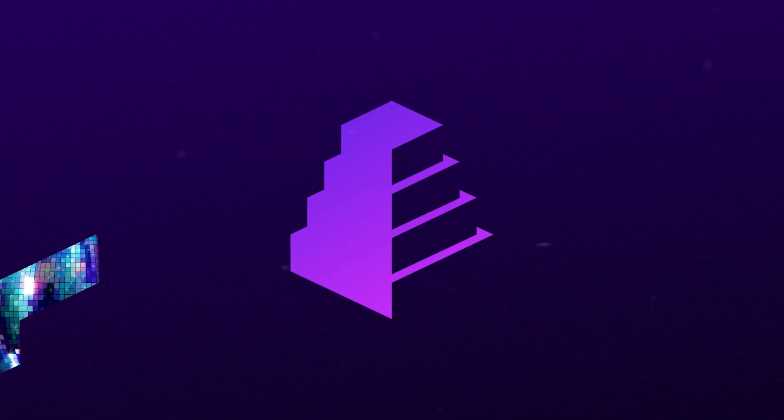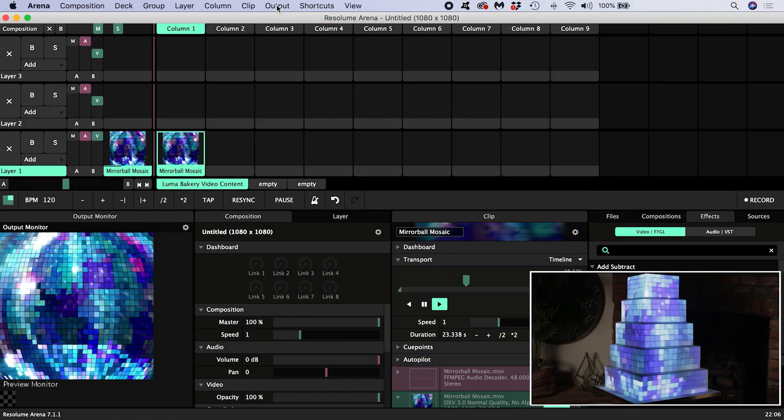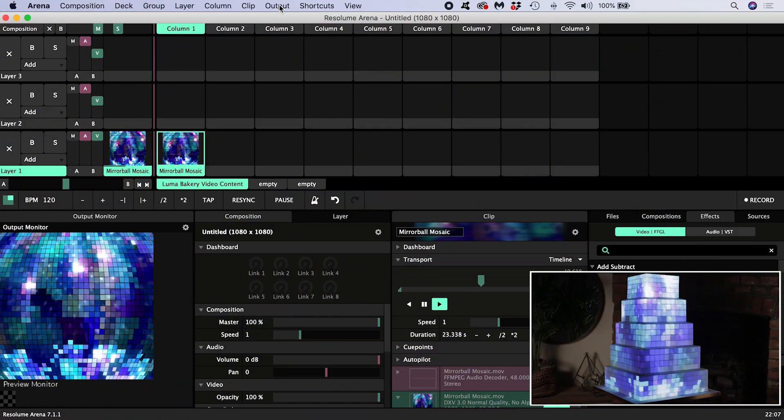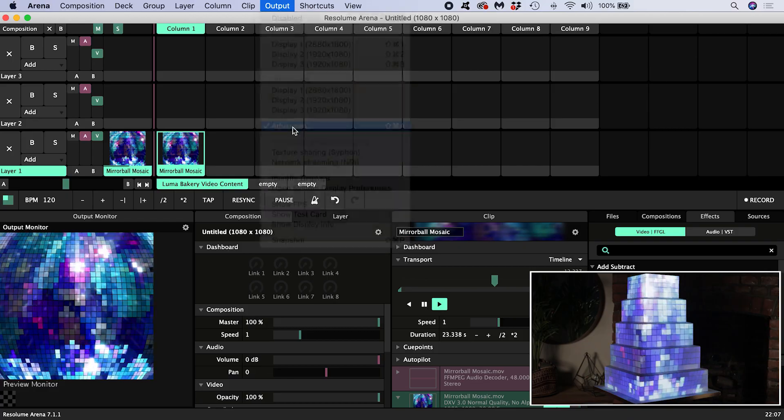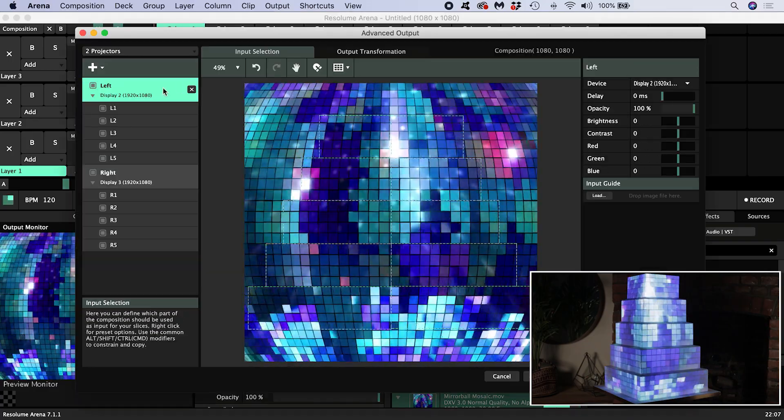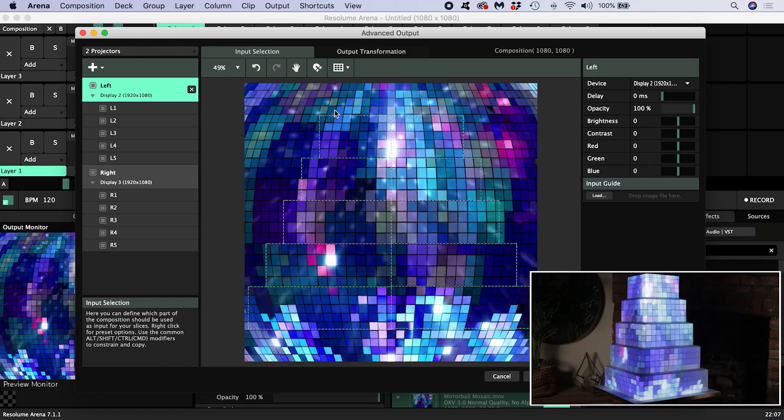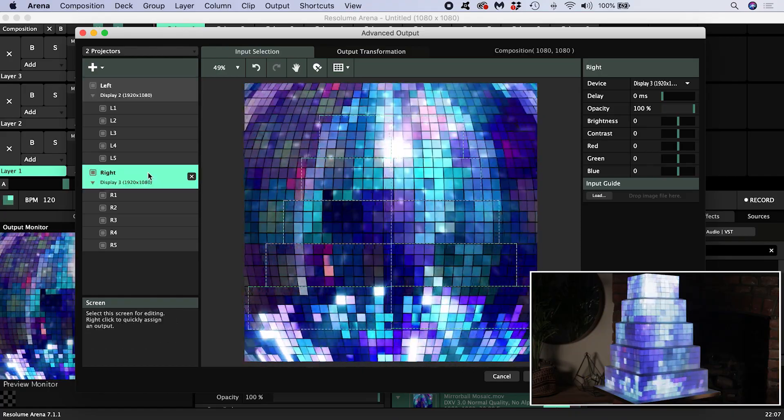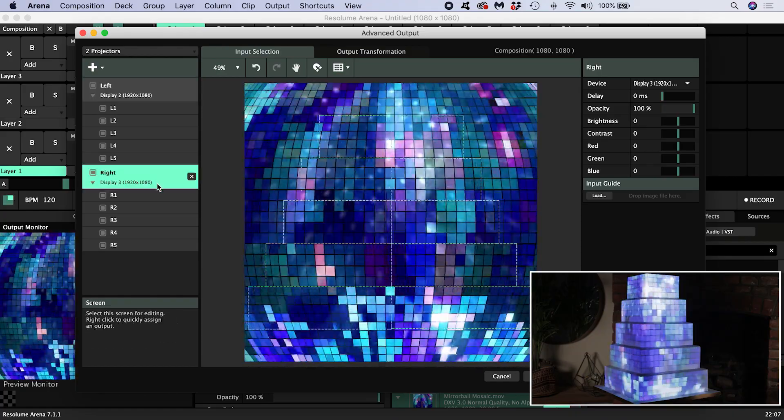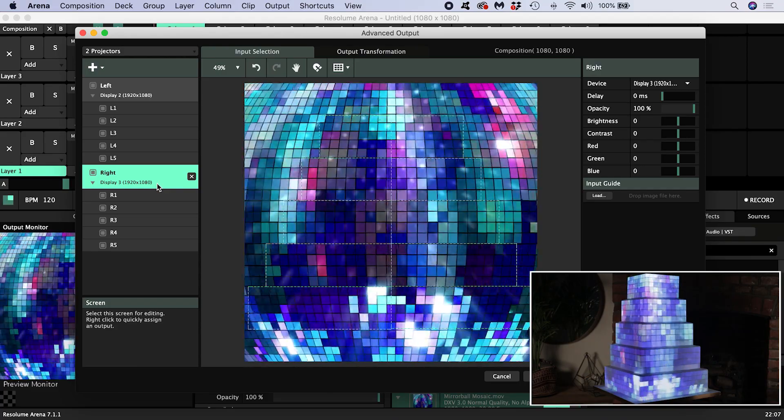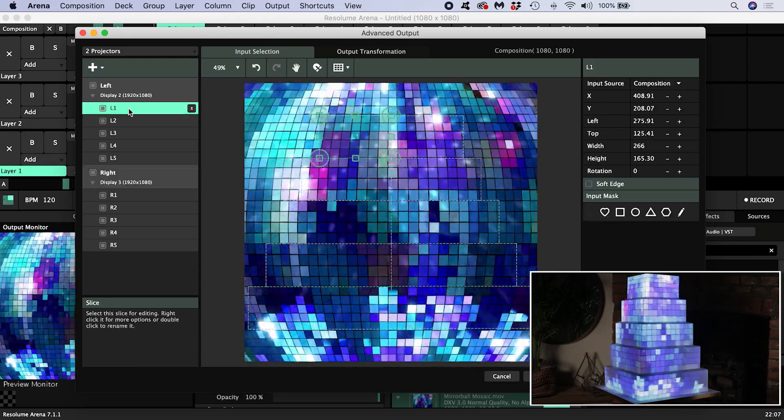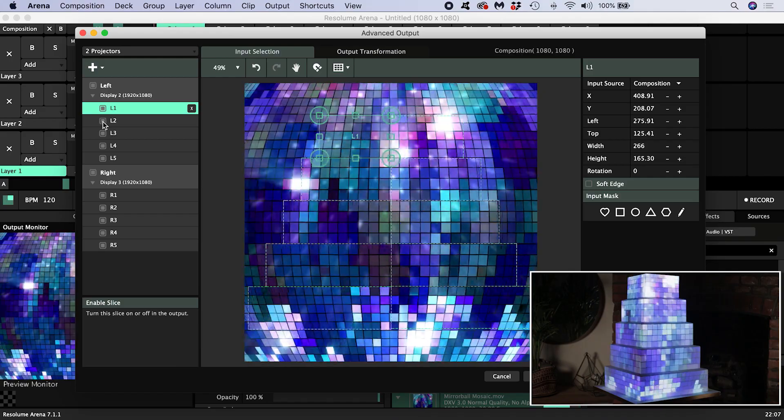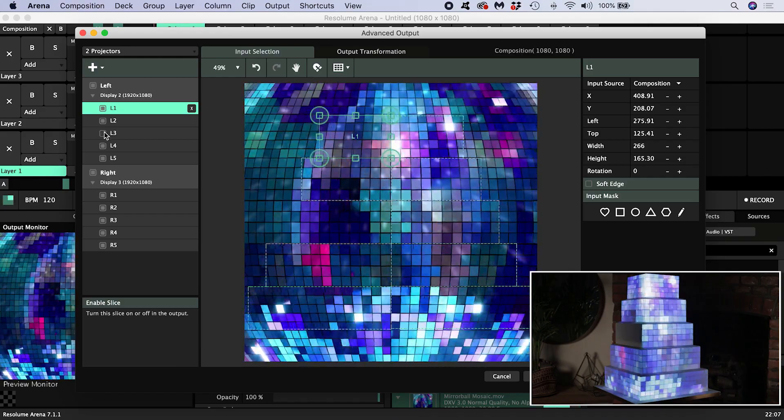I'm using two projectors to output content onto this wedding cake. If I open the advanced output, you can see that the left screen is assigned to display 2, which is my left hand projector, and the right screen is assigned to display 3, which is my right hand projector. The left screen contains slices corresponding to the front surfaces of the left side of the cake, and similarly for the right side.